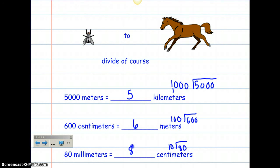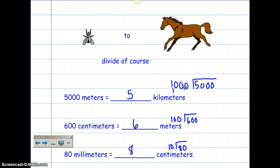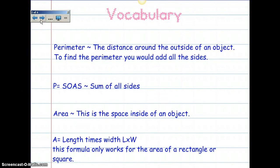Just remember, everything goes by 10s — going up by 10s or down by 10s. So it's super easy for multiplication and division, unlike customary units. Just remember: horse to fly, multiply; fly to horse, divide of course. And remember your metric units.